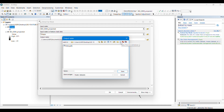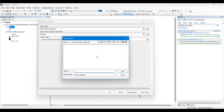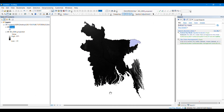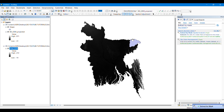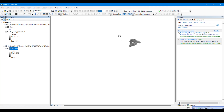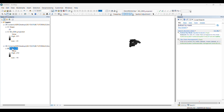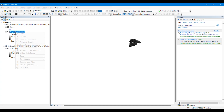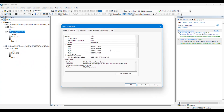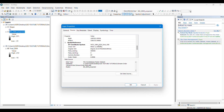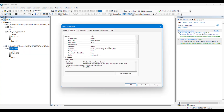I will create a geodatabase to keep my output files, naming it 'stream order output'. In this geodatabase I am saving my final DEM from which I will calculate the stream order. My final DEM has now been created, and both DEMs are projected according to the projection of Bangladesh.